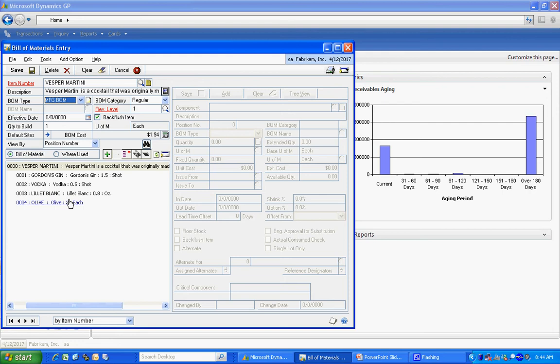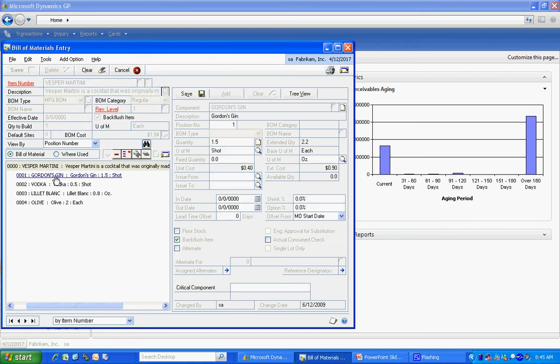For this particular bill of material, it's going to be a back flush item, which means when I pull this out of manufacturing, it's going to back flush the quantities for all of the component items from my raw materials inventory.